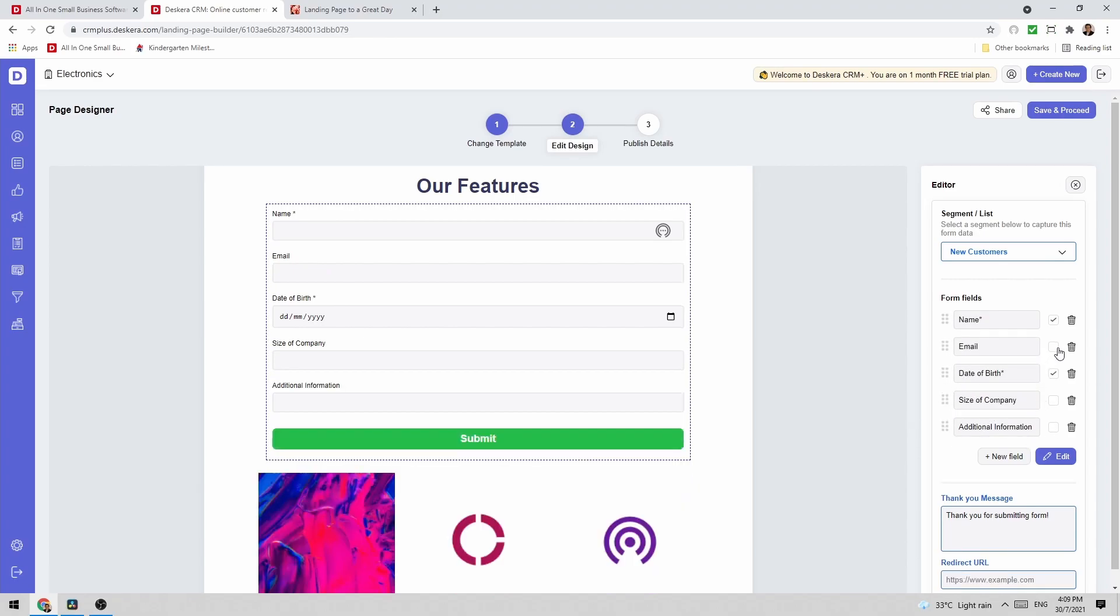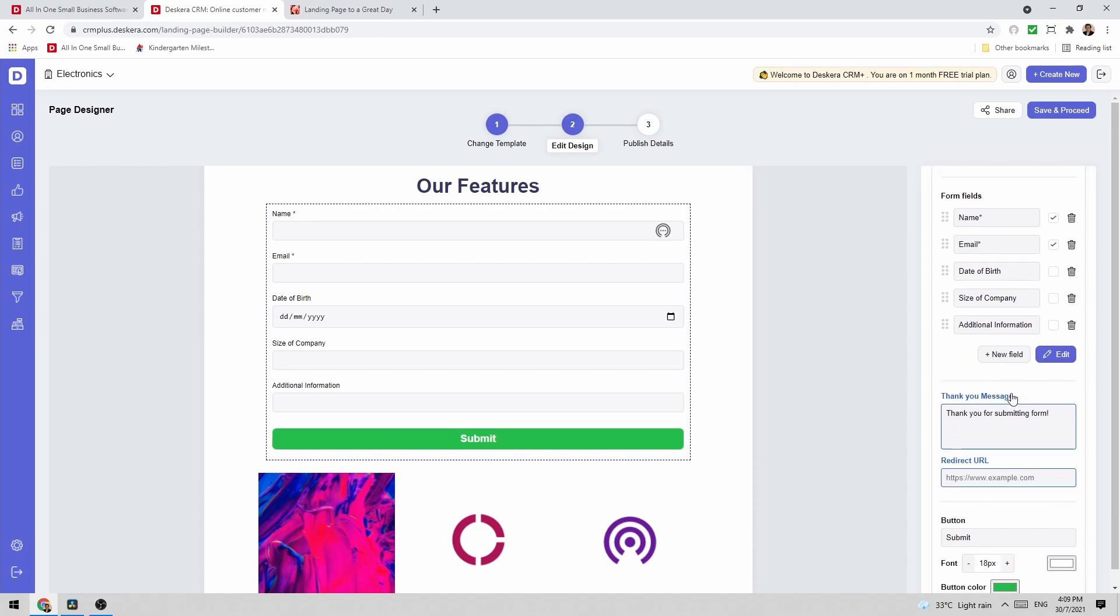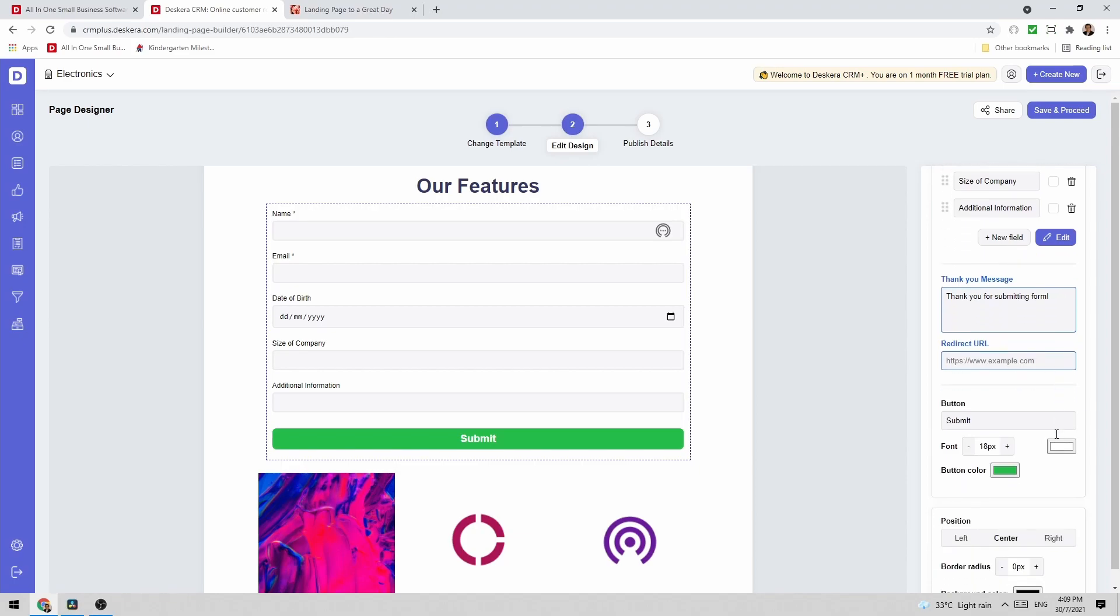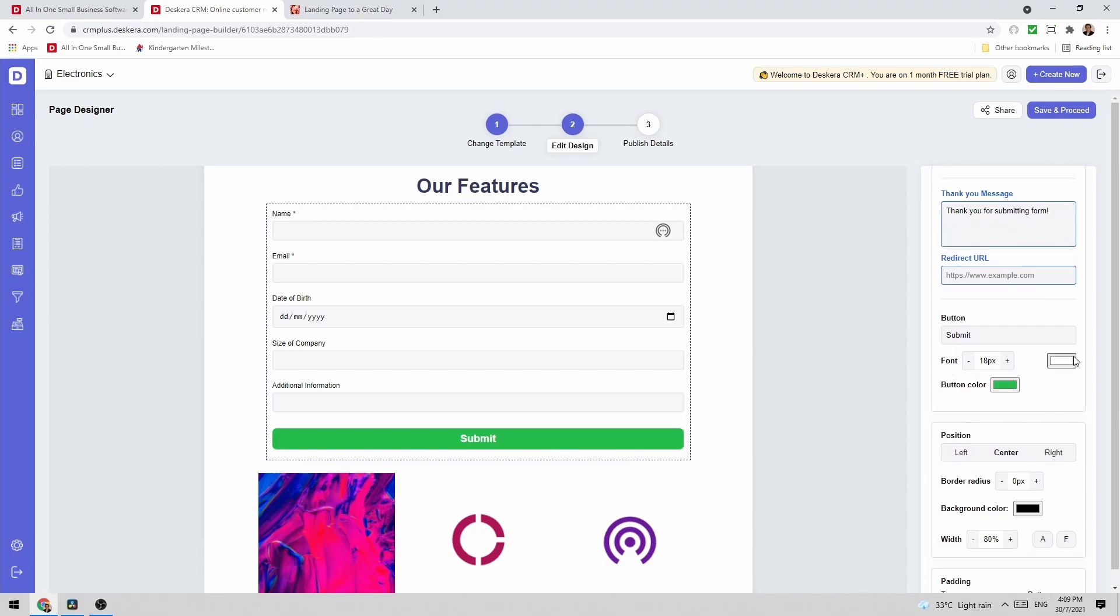And I want email to be mandatory. Date of birth doesn't need to be. And then everything looks good. I can go down here. I can change the thank you message. And I can also input the redirect URL.